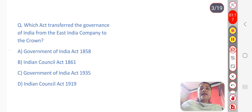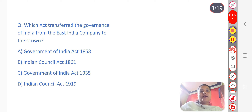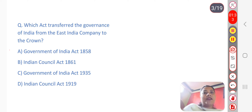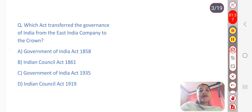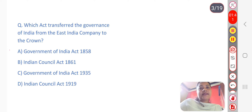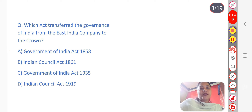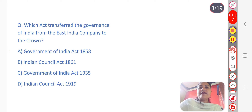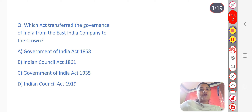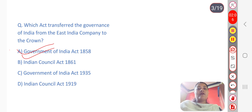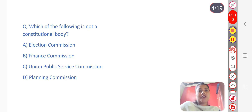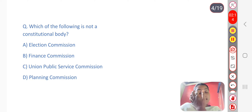Next question: Which act transferred the governance of India from the East India Company to the Crown? The East India Company had been handling administration and economic authority, but this was transferred to the British Crown — the Queen of England. The answer is option A: Government of India Act 1858.